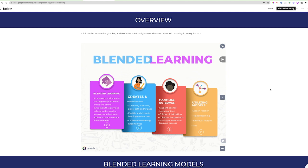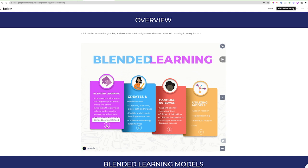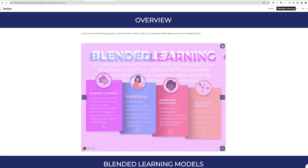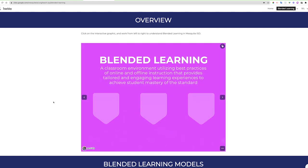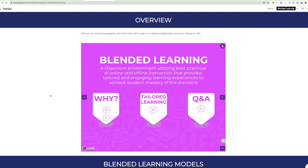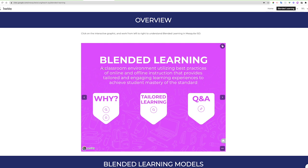In this infographic, we see that the first column defines blended learning for Mesquite ISD. Blended learning is a classroom environment that utilizes best practices of online and offline instruction that provides tailored and engaging learning experiences to achieve student mastery of the standard.